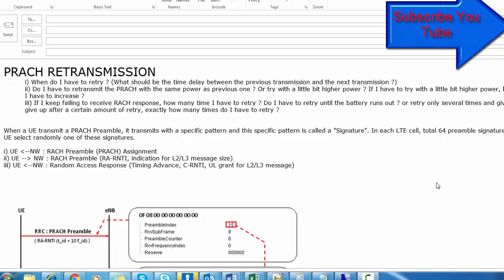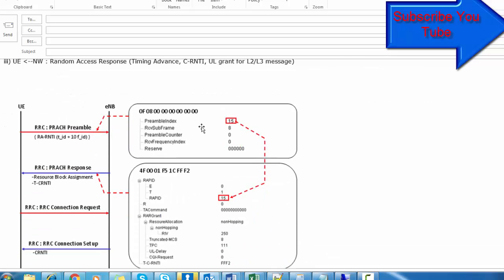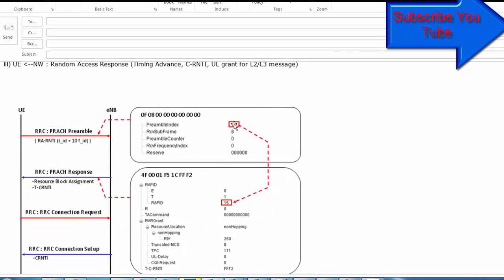When retrying the PRACH, there may be a back-off indicator value, which is normally transmitted in the MAC control element sent with the error. That means if the UE does not receive the RAR response from the network, it will retry the PRACH. There is another case where you need to retry: when the UE receives a RAR from the network but the RAPID does not match. The UE selects a random preamble index and sends it, and in the RAR the same preamble index is filled in the RAPID field.